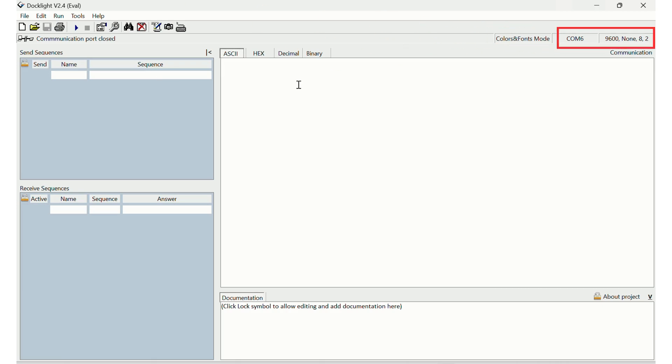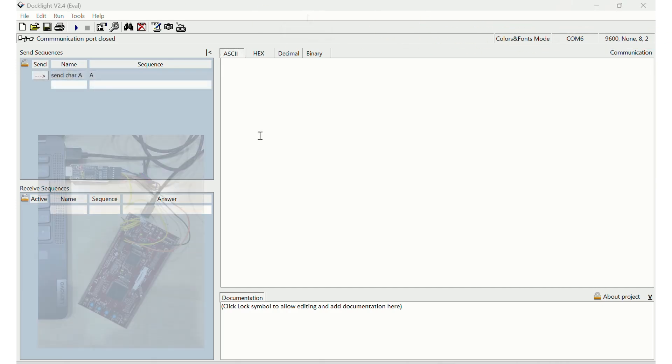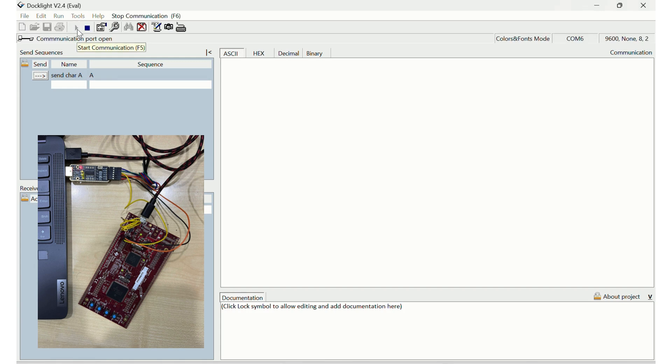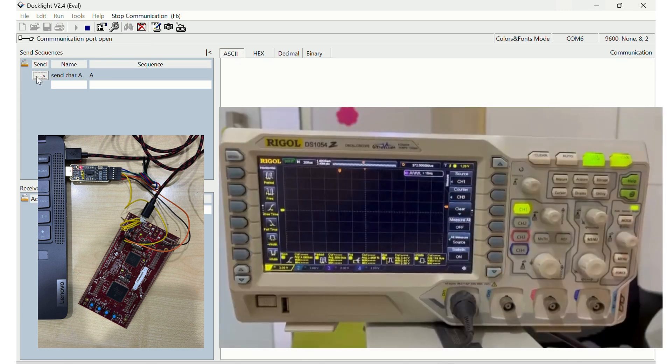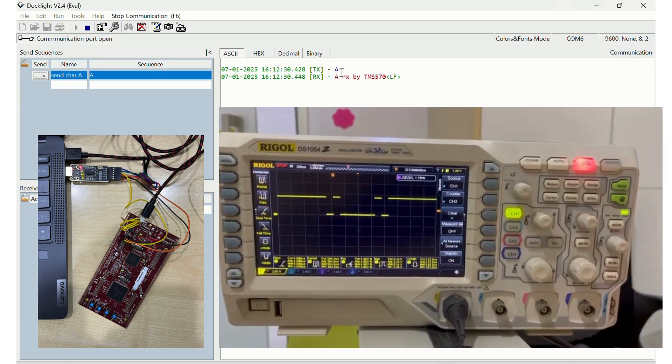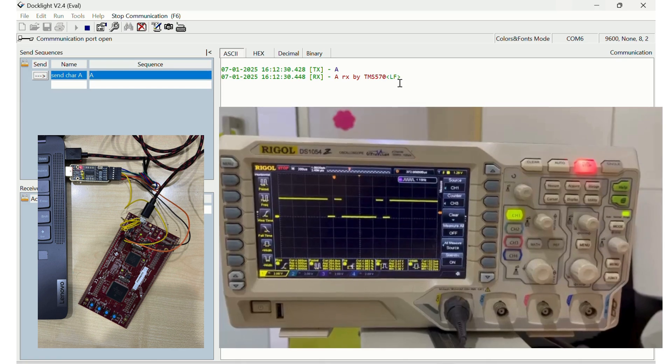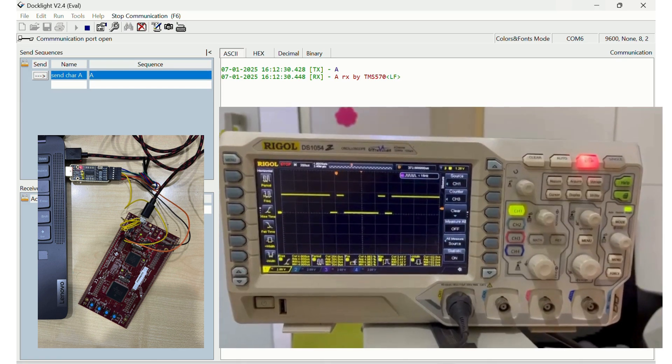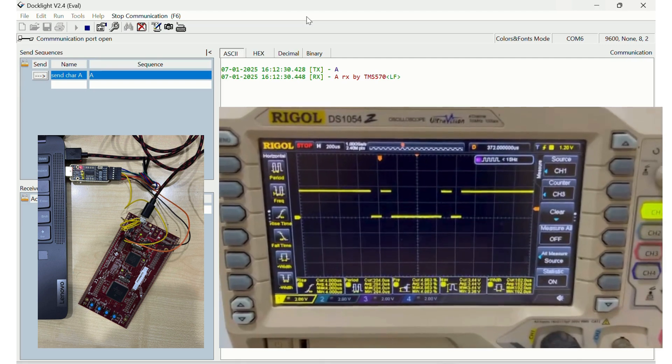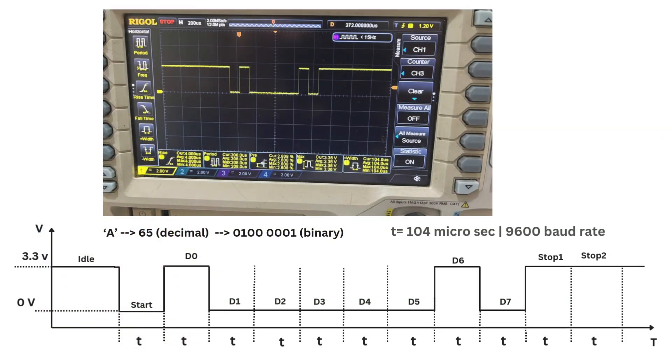Make sure to use baud rate of 9600. Let's start the communication channel in DockLite. Next we send character A. You can see the character A has been captured by the oscilloscope. You can see the launchpad has replied back with an echo message of A RX by TMS570.